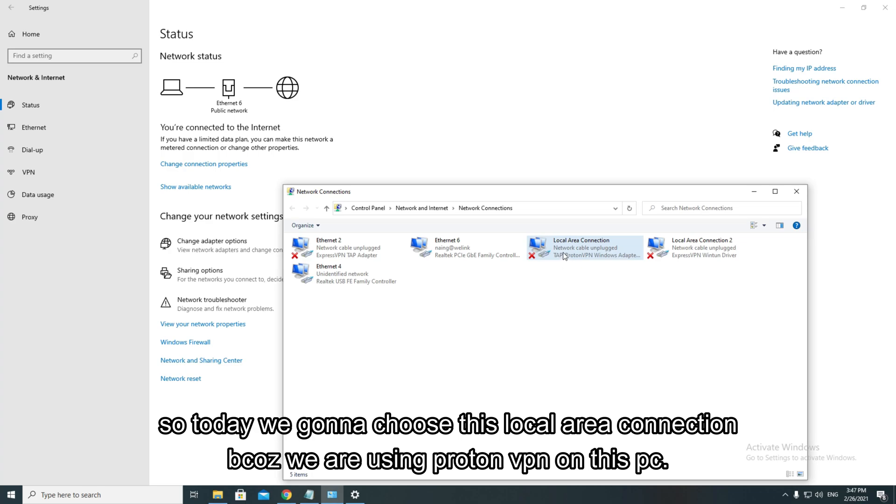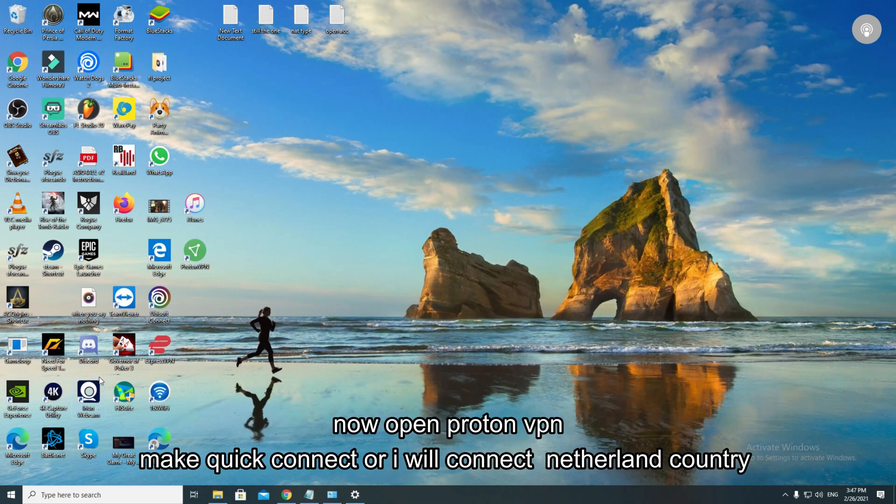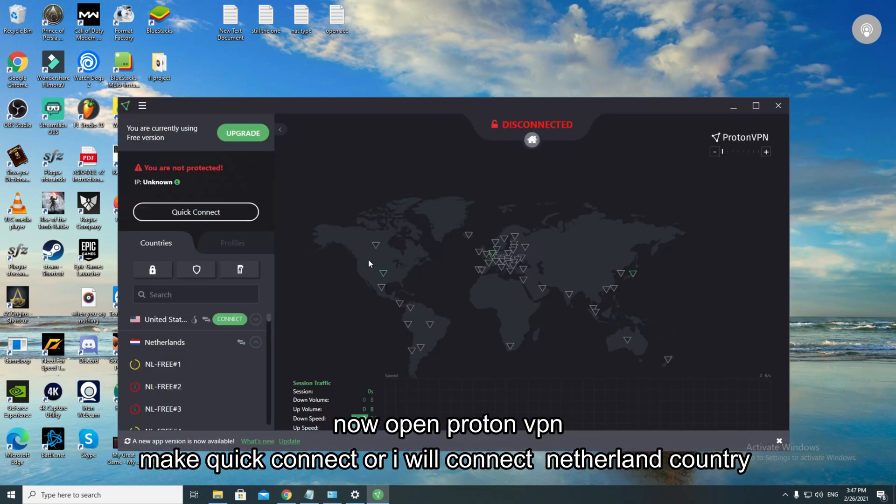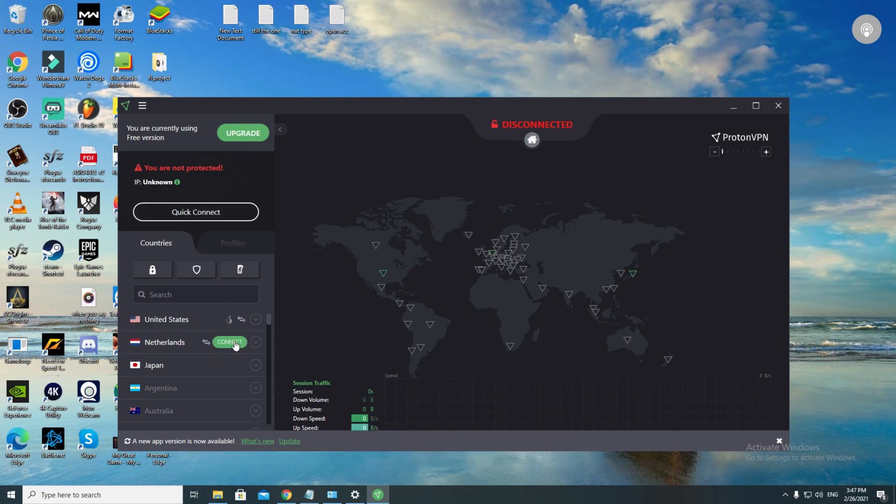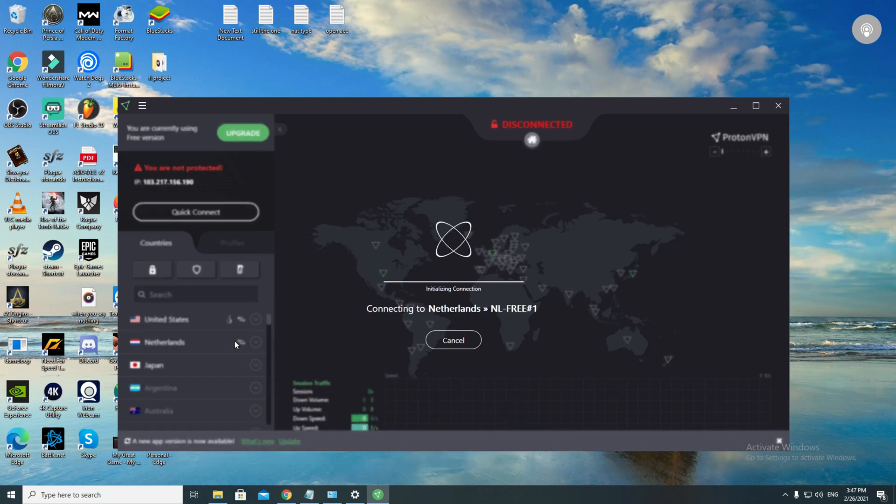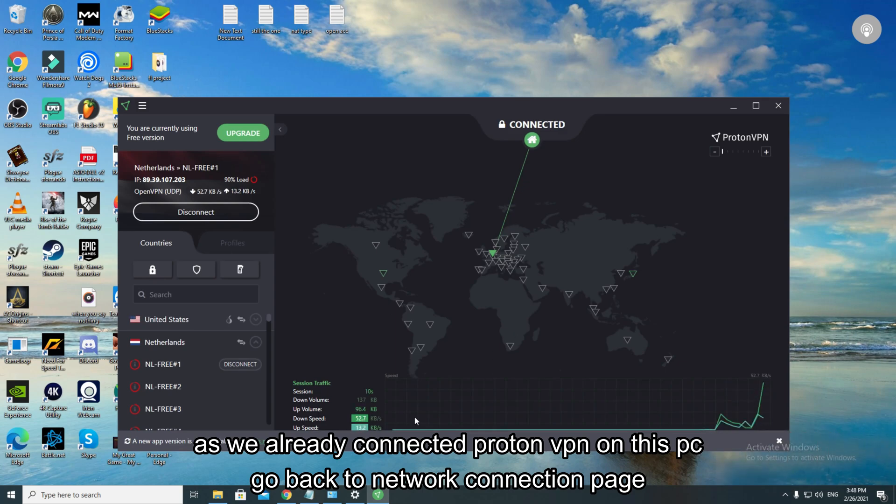So today we're going to choose this local area connection because we are using Proton VPN on this PC. Now open Proton VPN, make quick connect or connect to a native country. As we already connected ProtonVPN on this PC, go back to network connection page.